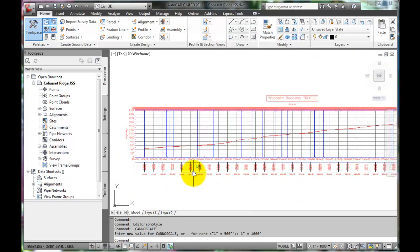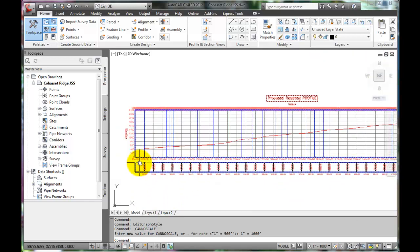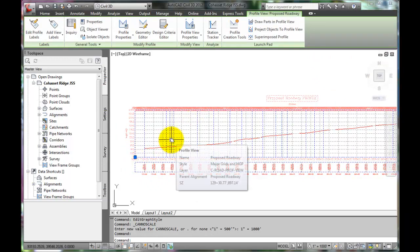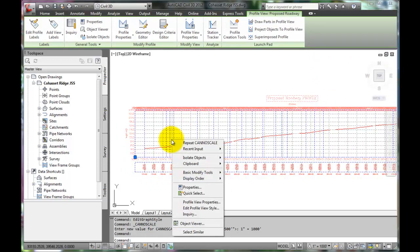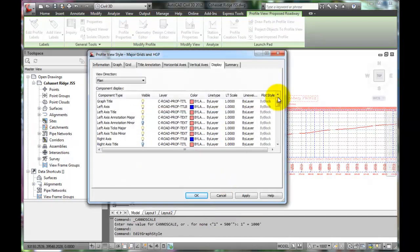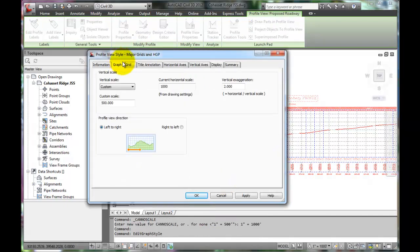Click on the profile and right click. Select Edit Profile View Styles. Let's start with the Graph tab.